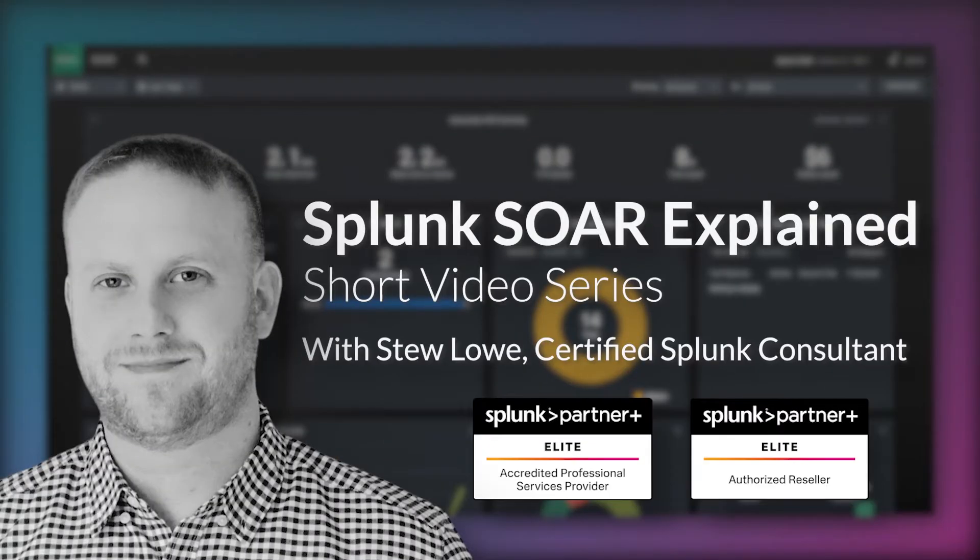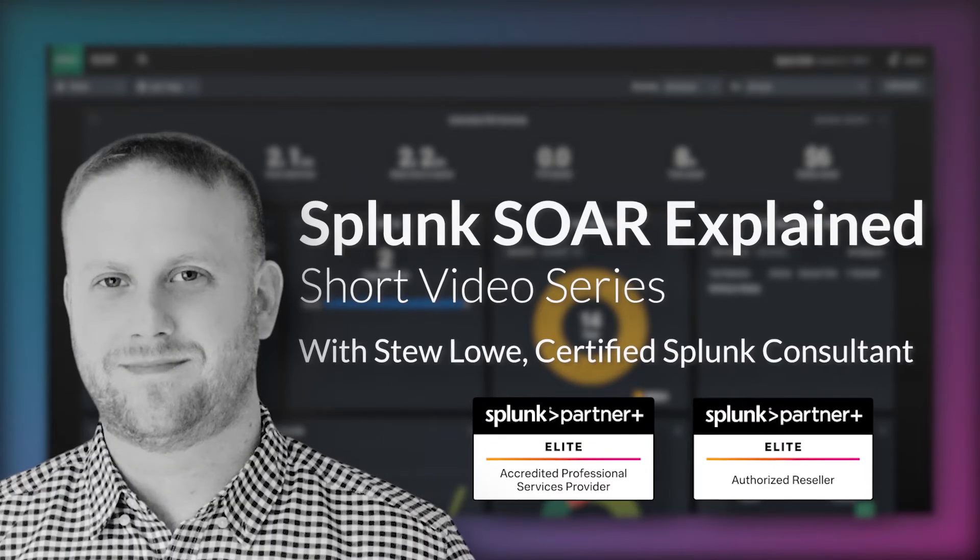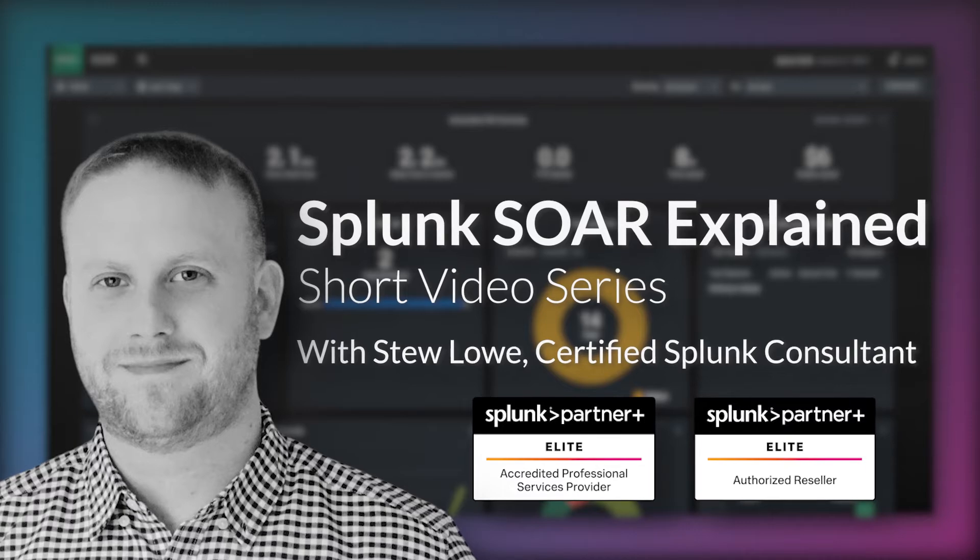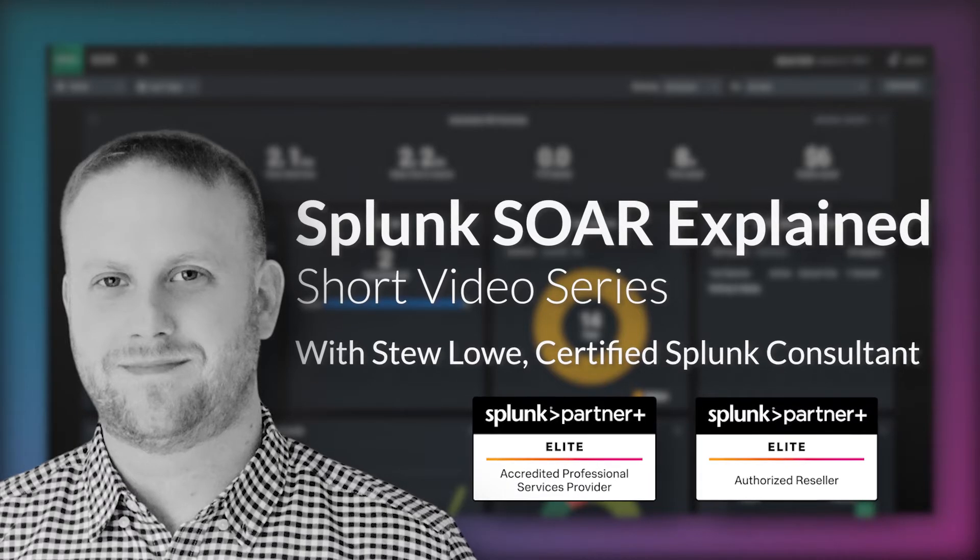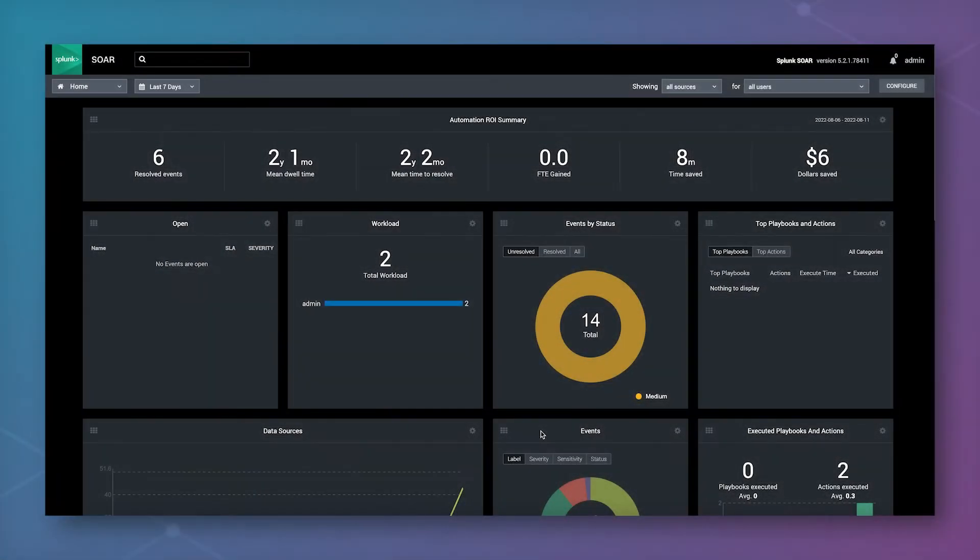Hi, my name is Stuart Lowe and I am a Splunk Consultant and SOAR Certified Automation Developer here at Summerford Associates.